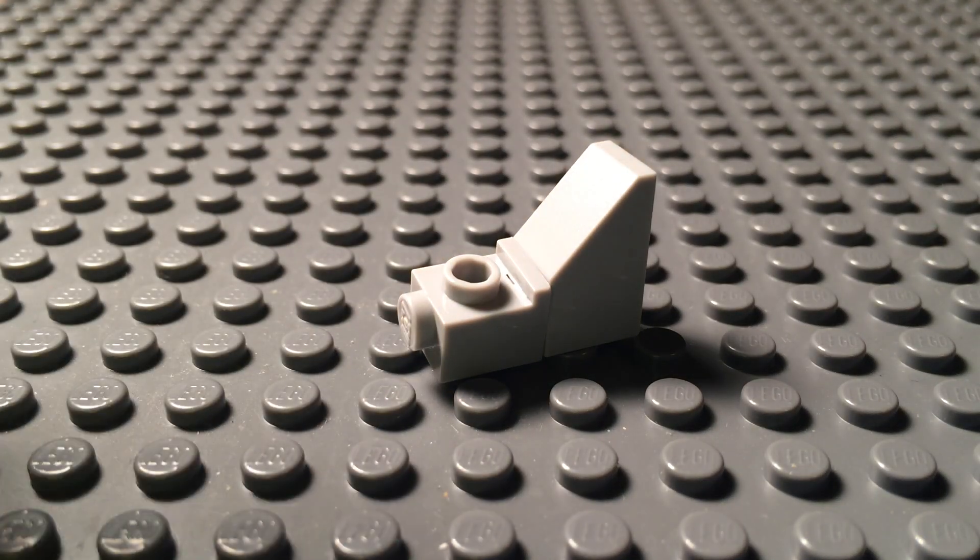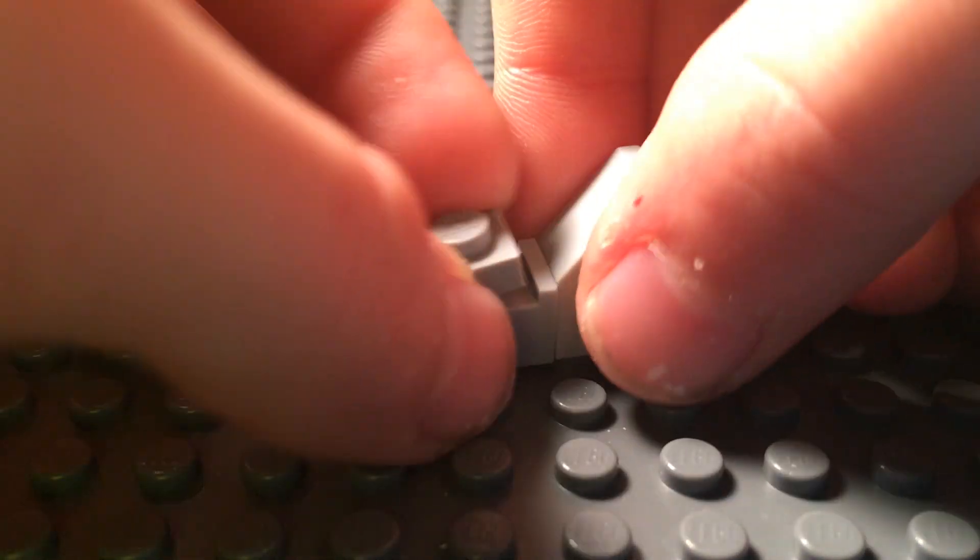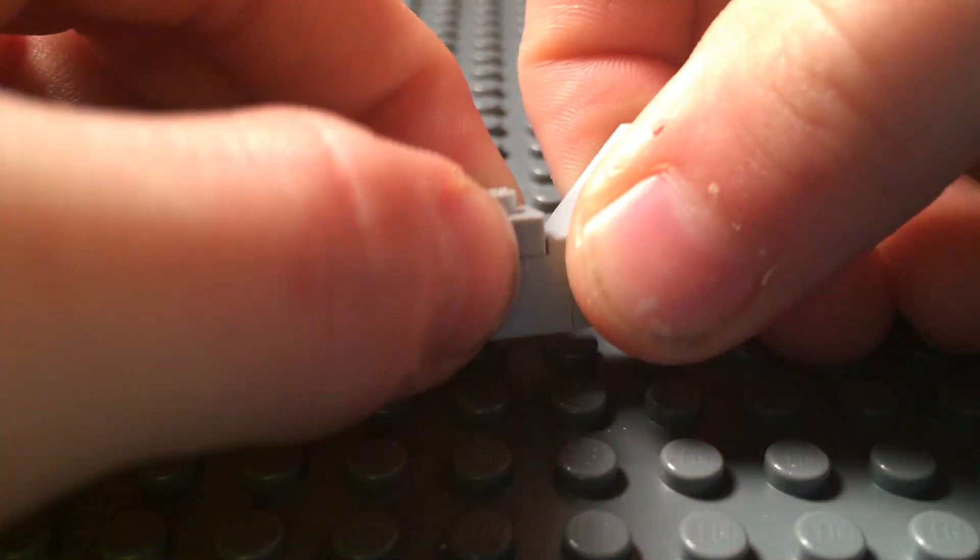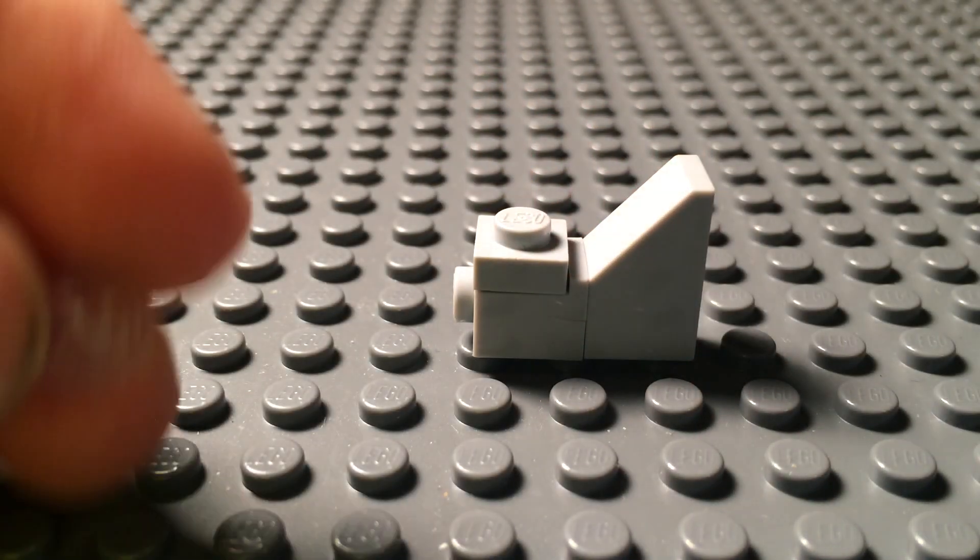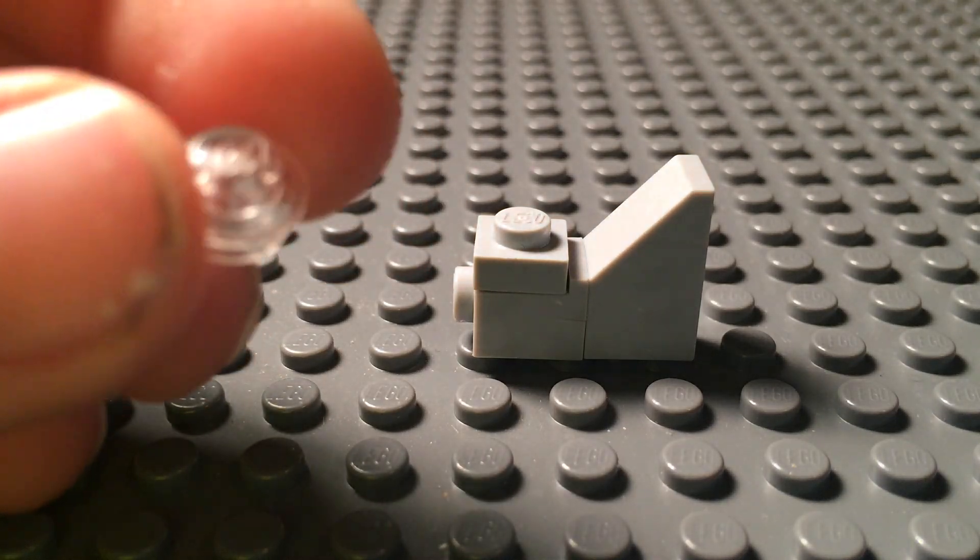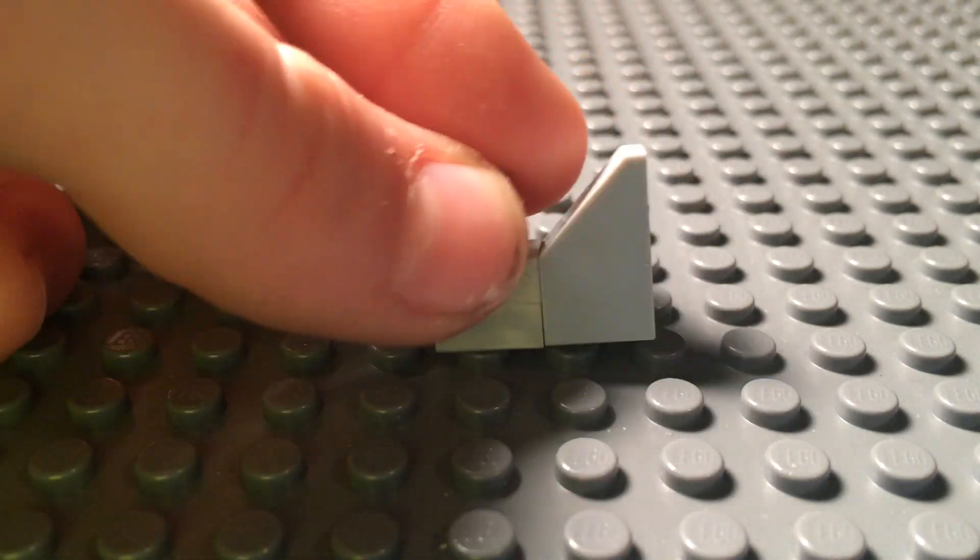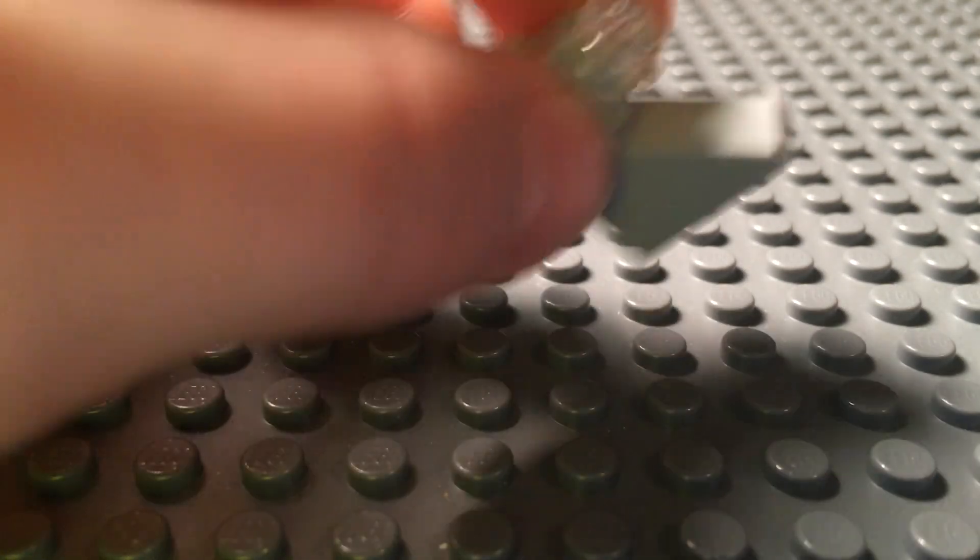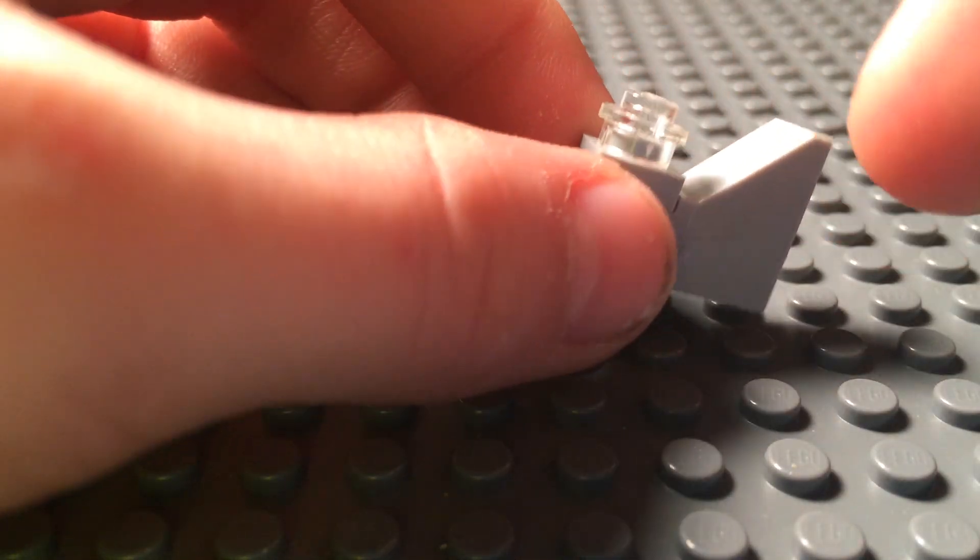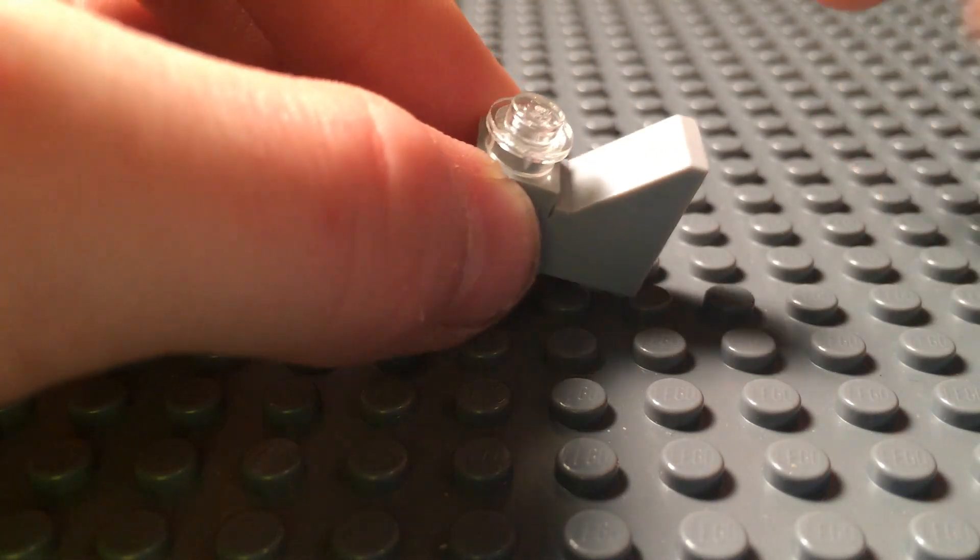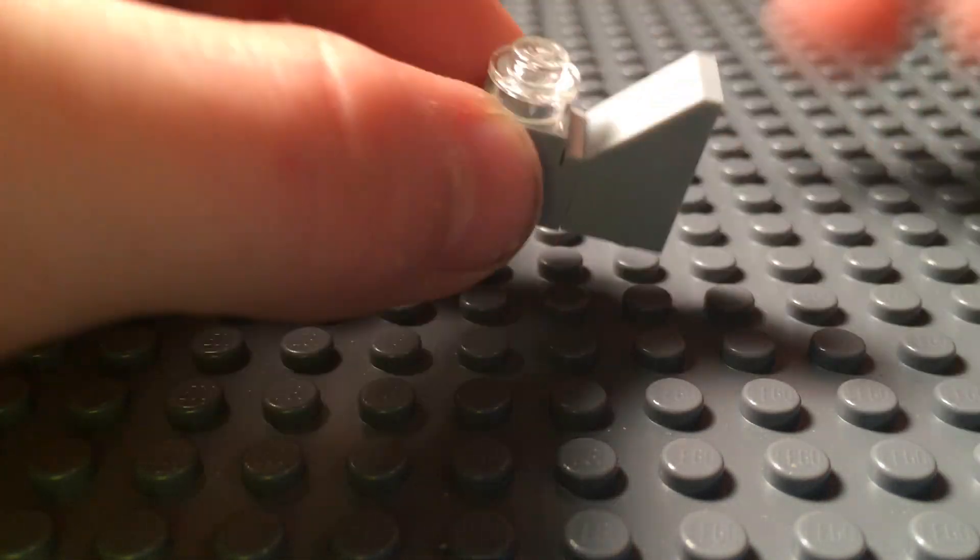Then grab a 1x1 tile, place it on top of that indented brick. And then after that, you grab a 1x1 clear stud, put it on top of there. And if you want to put a lever there instead, that would be okay, because this represents the ball gunner in the back of the plane.